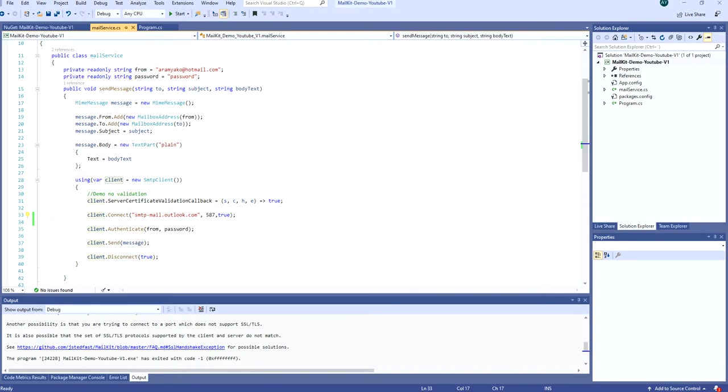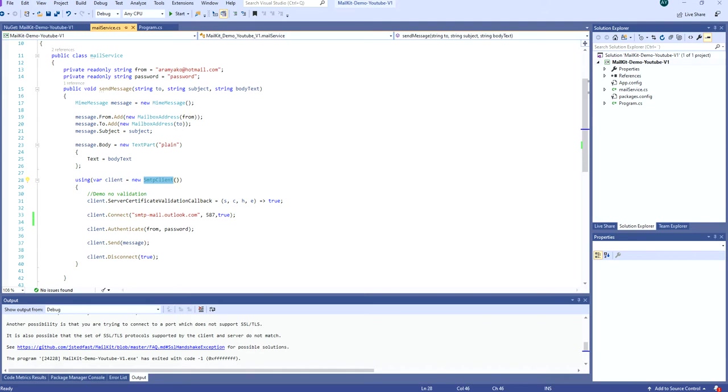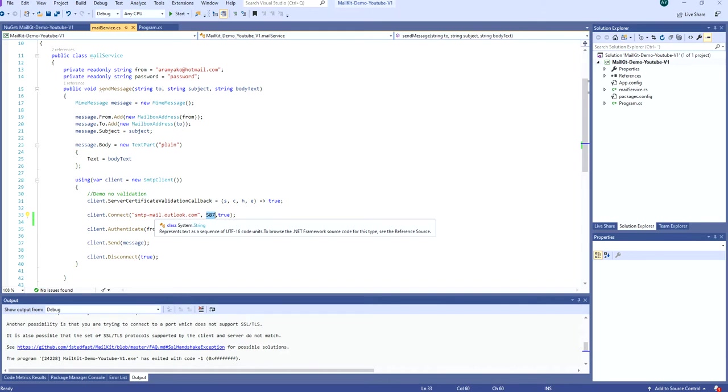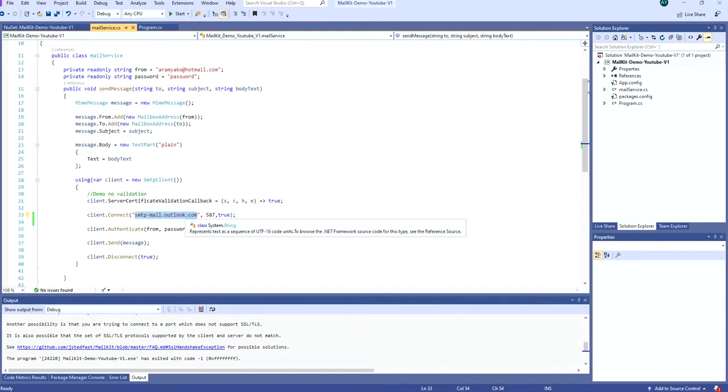Now I'll talk a little bit about the client connect, when you're using the SMTP client to connect to a host and to a port. Basically, the host is what is hosting the email you are using.